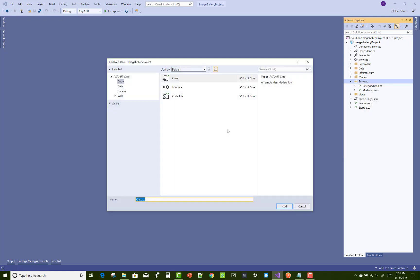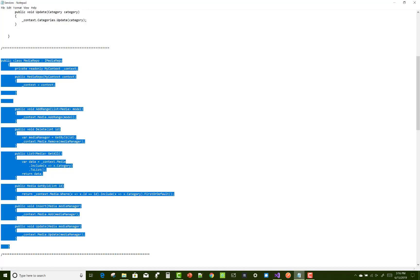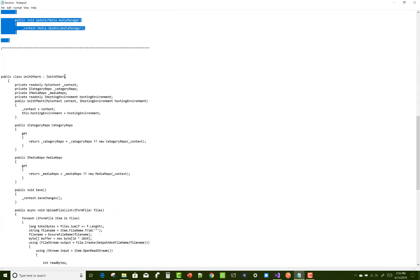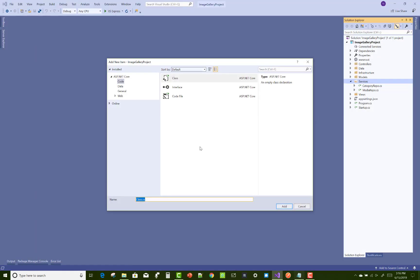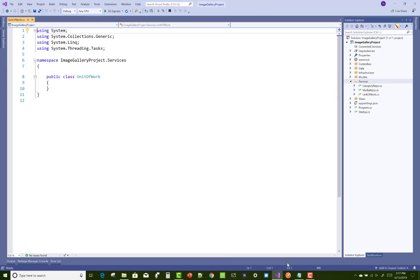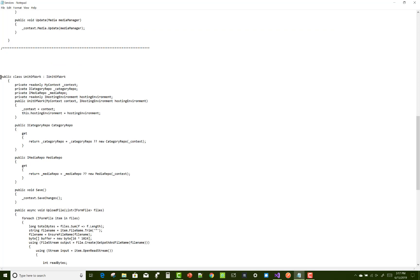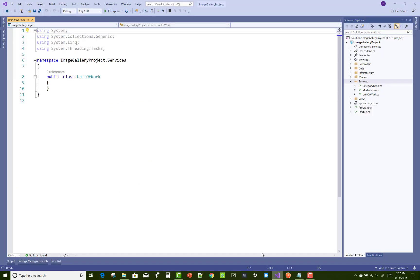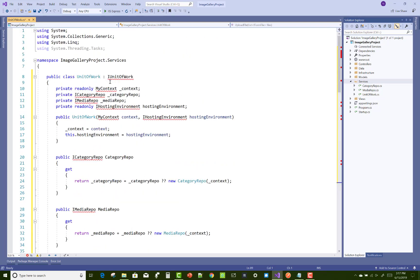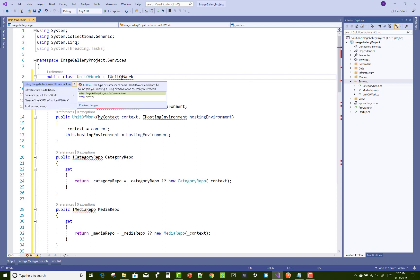Now the next repository is the Unit of Work repository. By using this Unit of Work, we can combine both classes — that is MediaRepo as well as the CategoryRepo. Here we have a Unit of Work class, and that Unit of Work class is implemented by the IUnitOfWork. In it we have two public properties: MediaRepo and CategoryRepo, and two other methods — one for uploading files into the wwwroot folder and one for saving changes to the database.